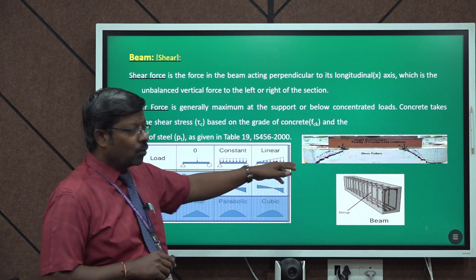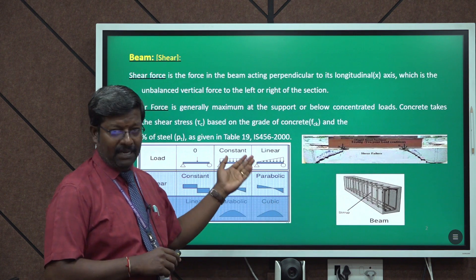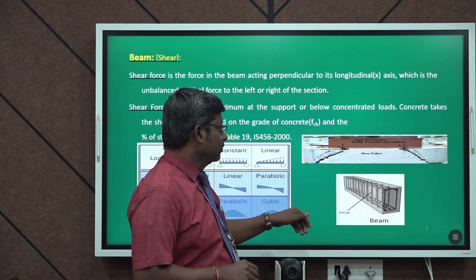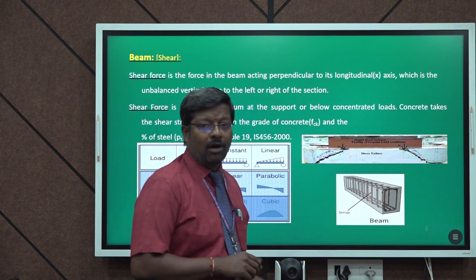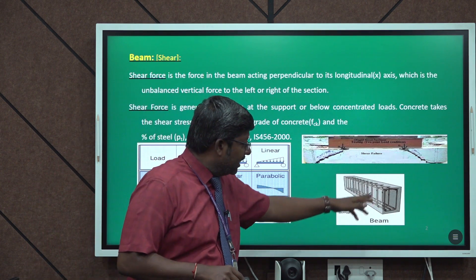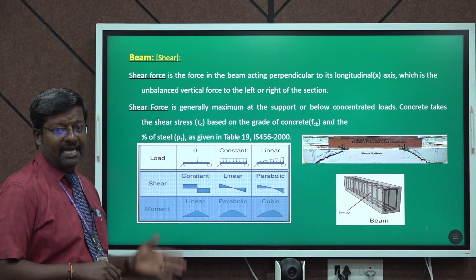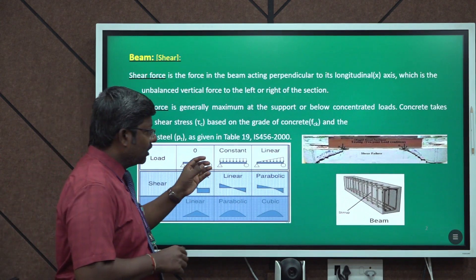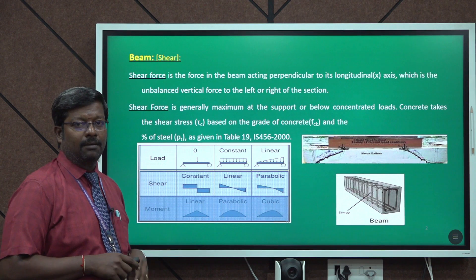Here you can see a test setup of a beam where two point loads are acting. You can clearly see the shear crack occurring on the beam. The vertical reinforcement shown is called shear reinforcement, which is important to carry and transfer the load and to avoid cracks on the beam.